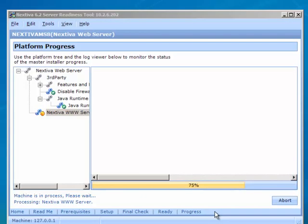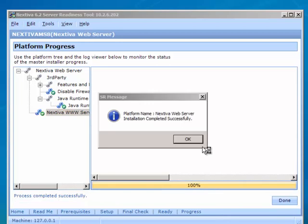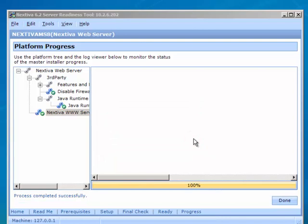In the SR tool, the remaining software installation completes. At the Successful Completion message, click OK. On the Platform Progress page, click Done.